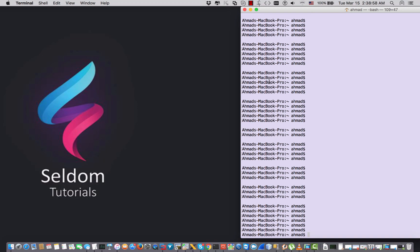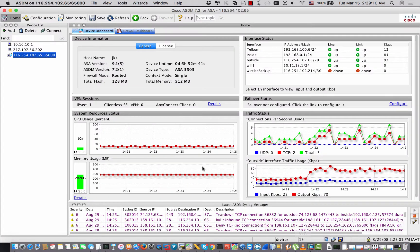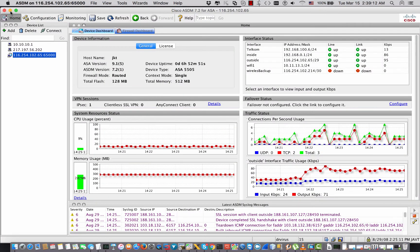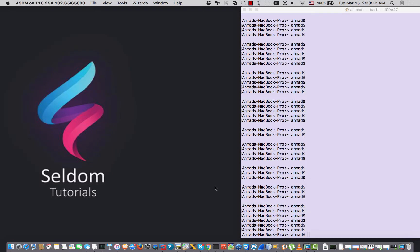Hey, this is Ahmad Stokin from Seldom Tutorials. Today I have a short video on the common problems when you connect from your Mac computer to the ASA over the ASDM.